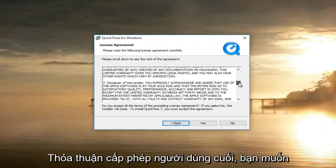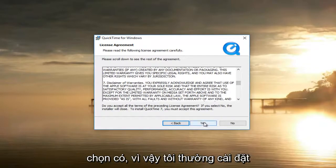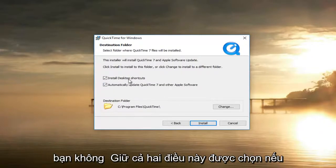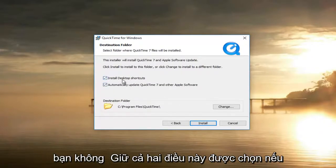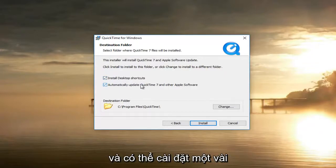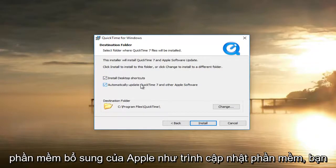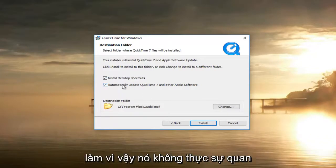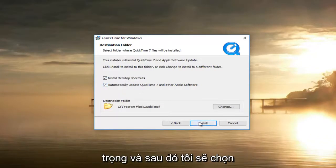Once you've looked through the end user license agreement, you want to select Yes. Select typical installation. You can keep both options checked if you want to — if you select the second one you might install a couple of additional Apple software items like the software updater. You can keep them checked if you choose to do so; it doesn't really matter.